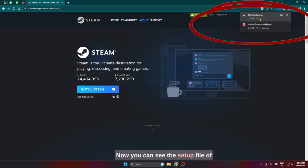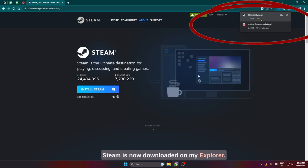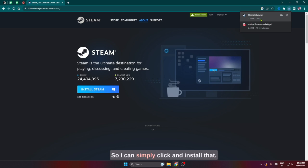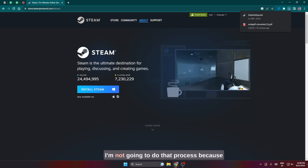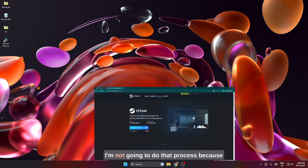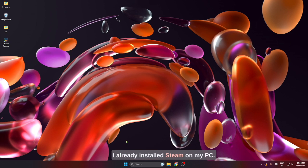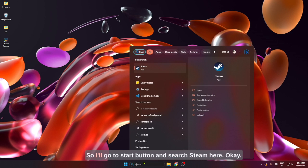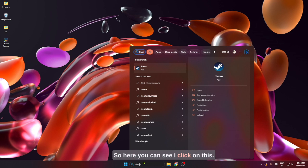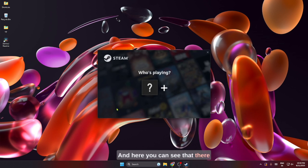Now you can see the setup file of Steam is downloaded on my explorer, so I can simply click and install that. I am not going to do that process because I already installed Steam on my PC, so I'll go to the start button and search 'Steam' here. You can see I click on this.